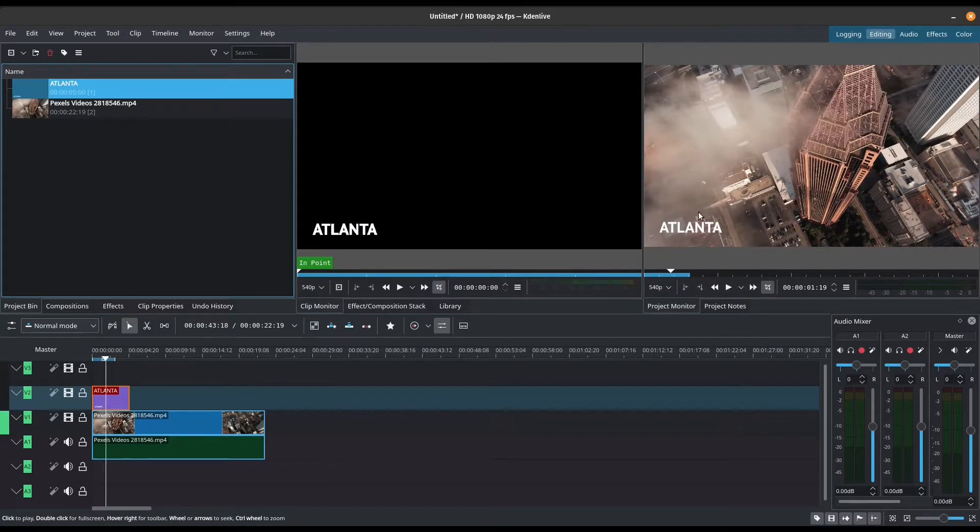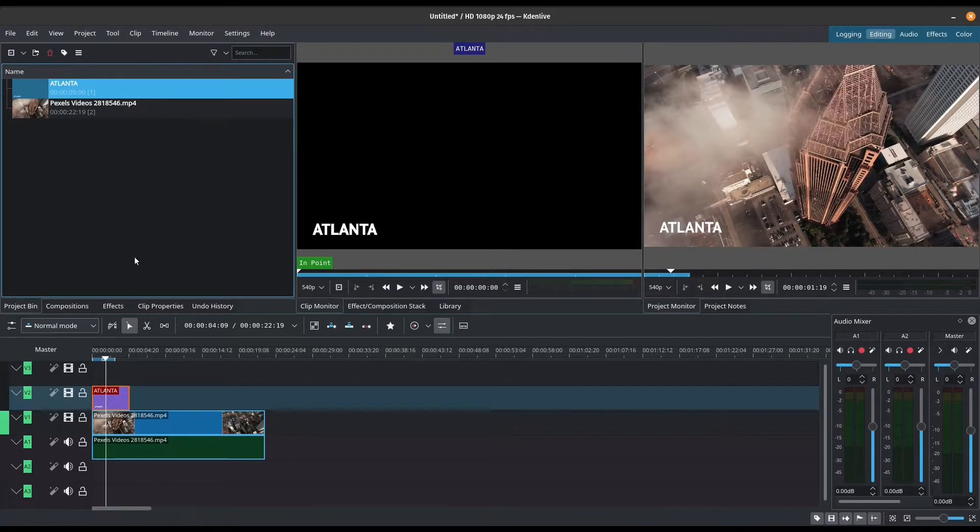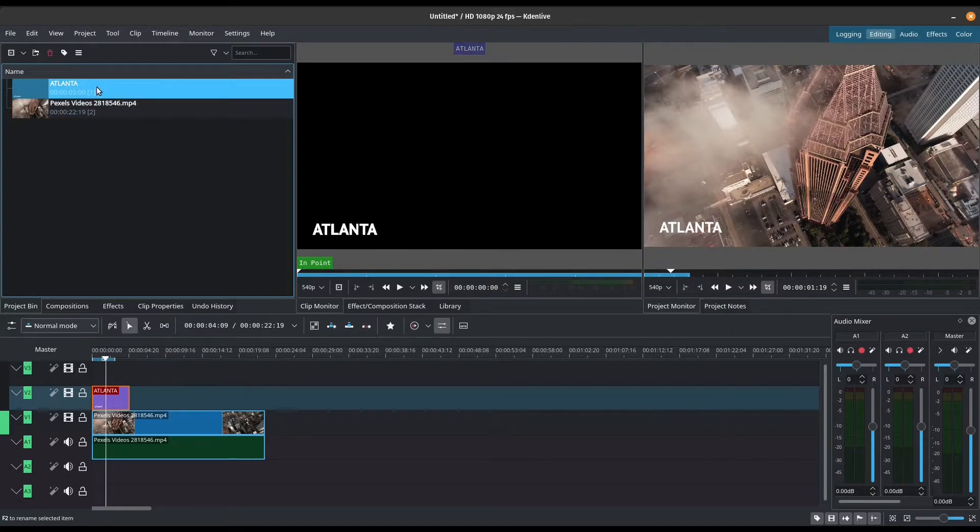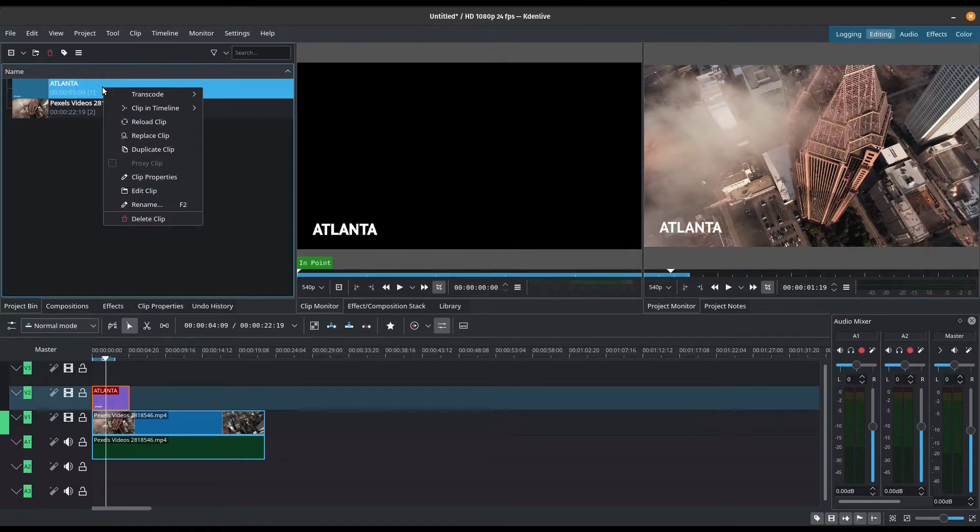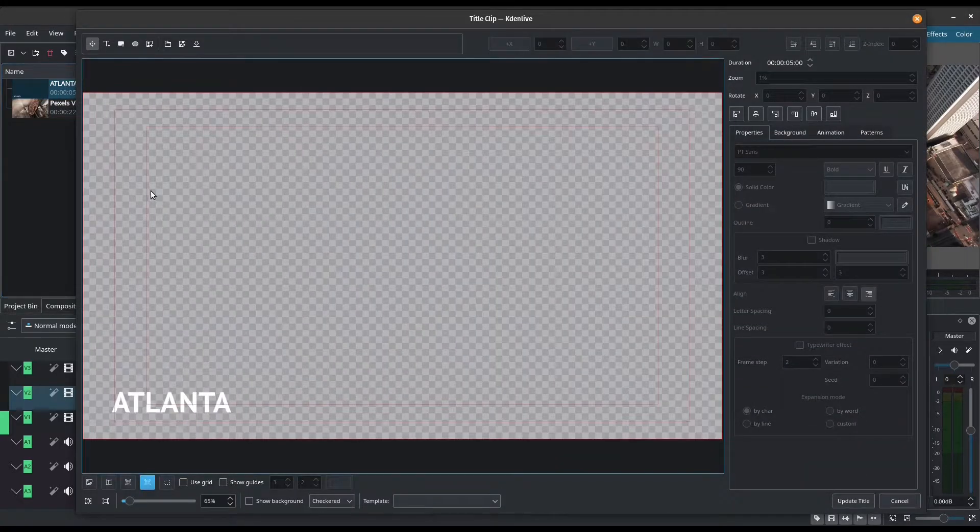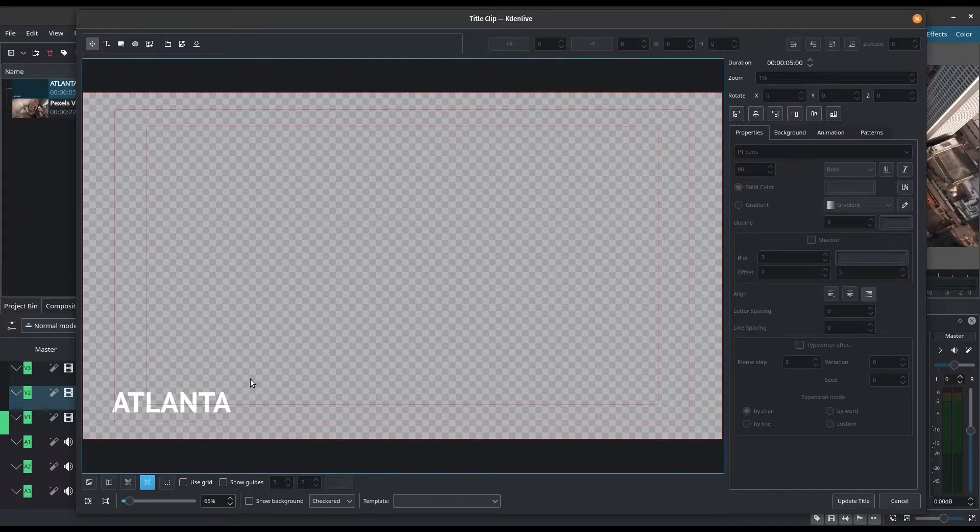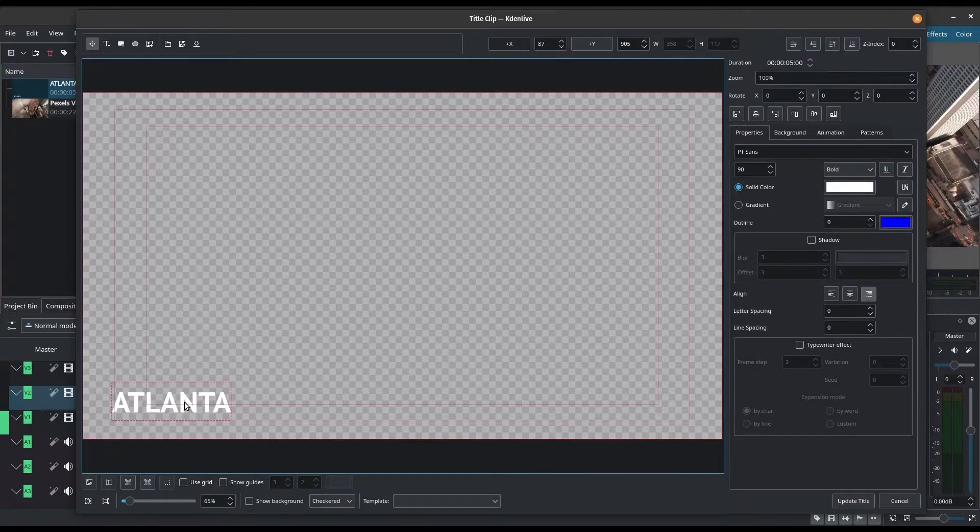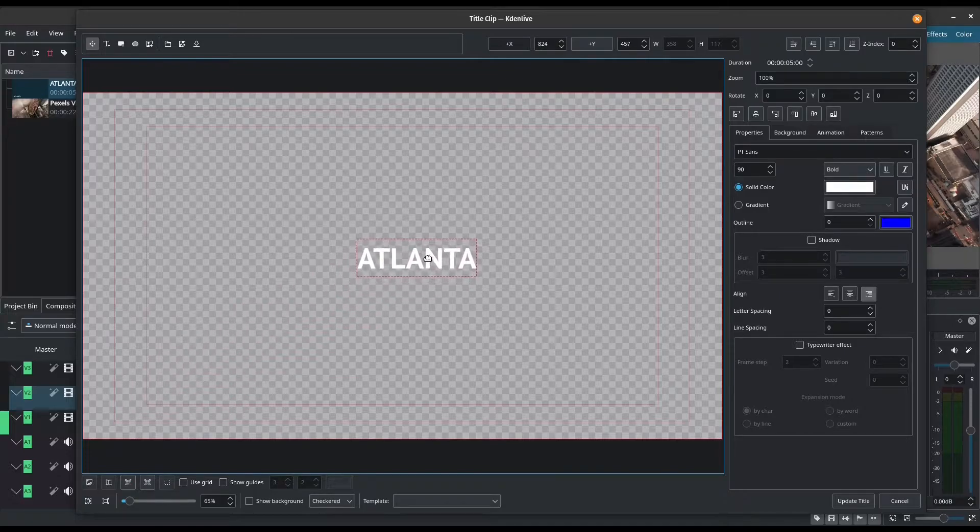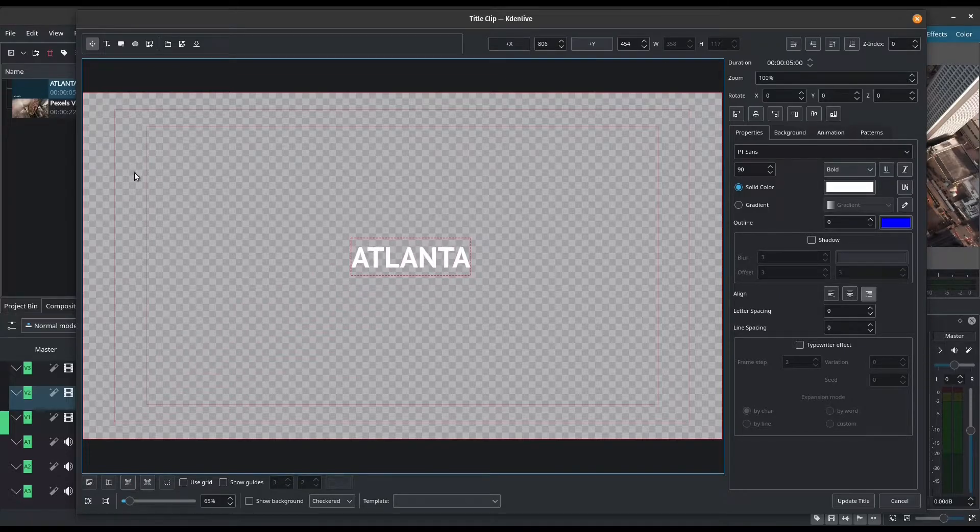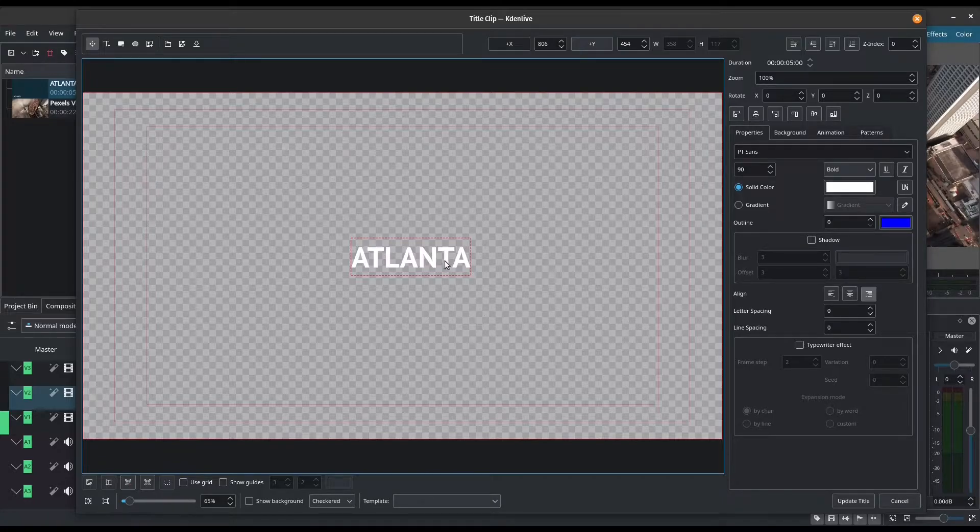Let's go ahead and edit this title. So how we can edit is simply to go back to our project bin, right click, edit clip, and it's going to bring us back to our title editor. I'm going to click on my text and just move it in the middle. So what I want is a big text title right in the middle of the screen.